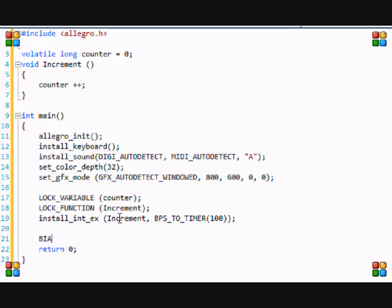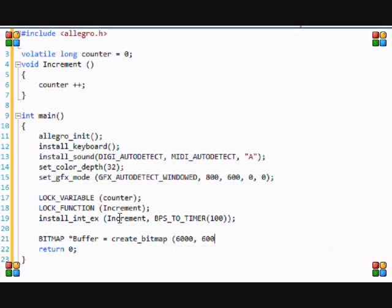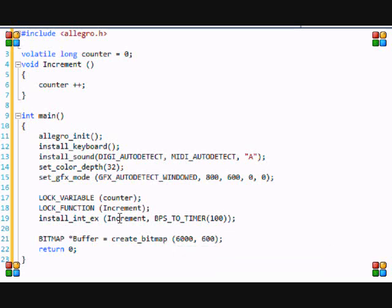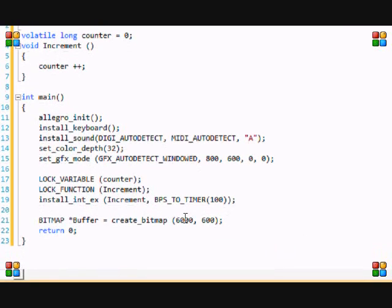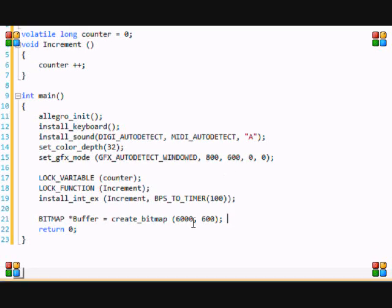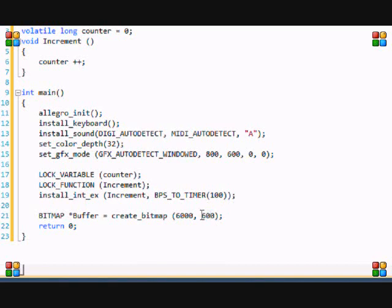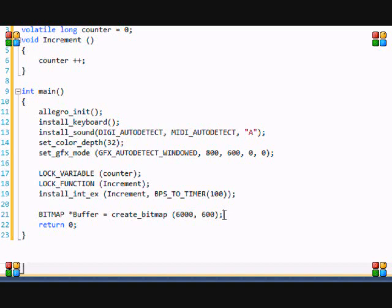So now we have to create our bitmap. Call it buffer. And then create_bitmap. Let's make it 6000 by 600. Now you may be asking why am I doing this. Well it's going to be a side scroller. We're not going to do vertical scrolling. Now you notice the screen size is 800 by 600. So I made it the height 600. Because we're not vertical scrolling or anything. But I made the buffer bigger than the actual screen size. So then we can actually scroll throughout the buffer.